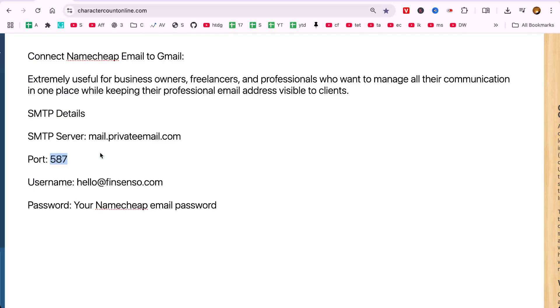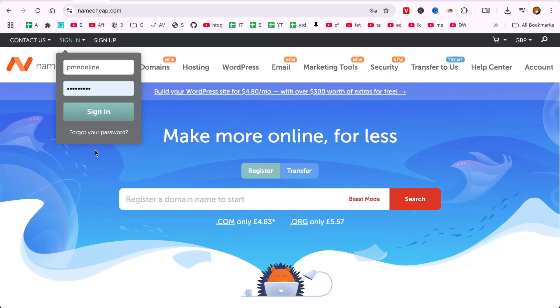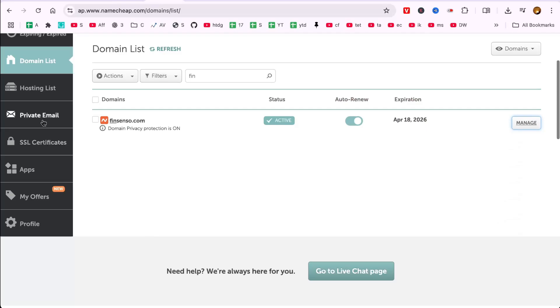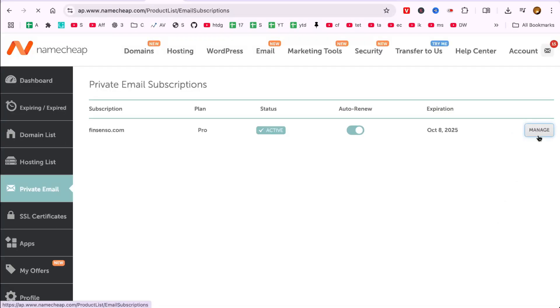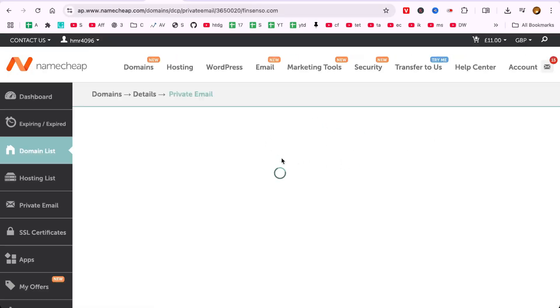Detailed step-by-step guide. First, log in to your Namecheap account and open the dashboard. From the left menu, click Private Email. Now, choose the email account you want to connect and open its settings.